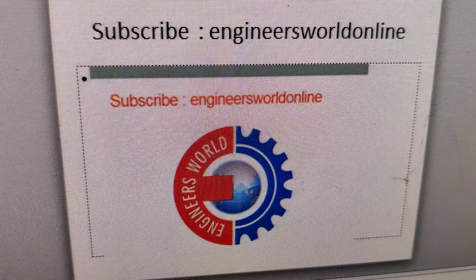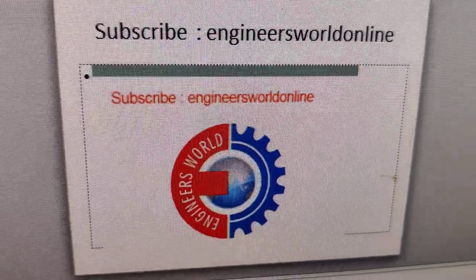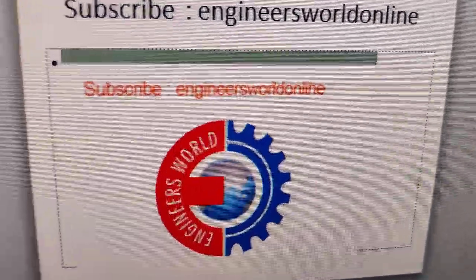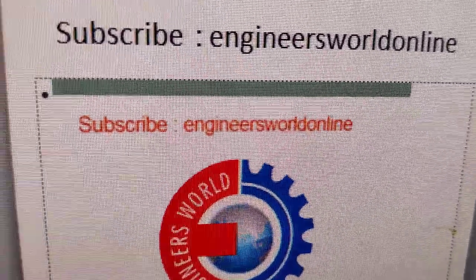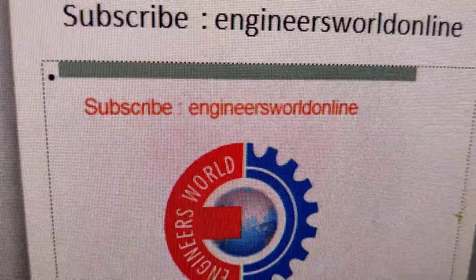For more video updates like this, please subscribe to our channel Engineers World Online. Thank you.